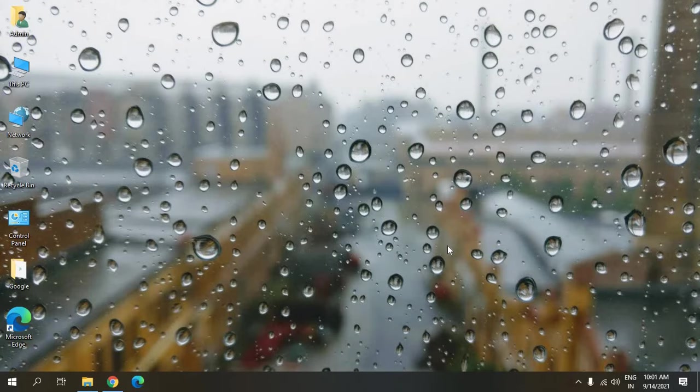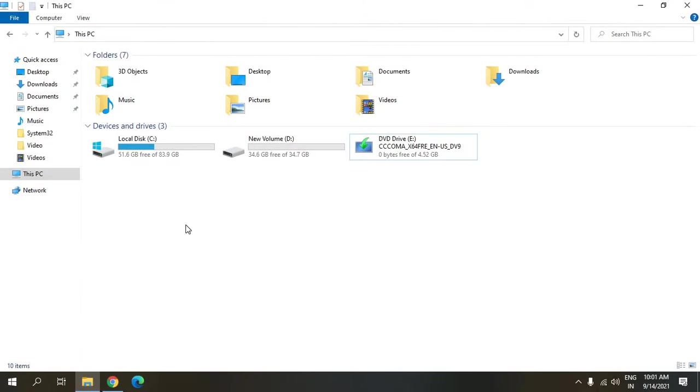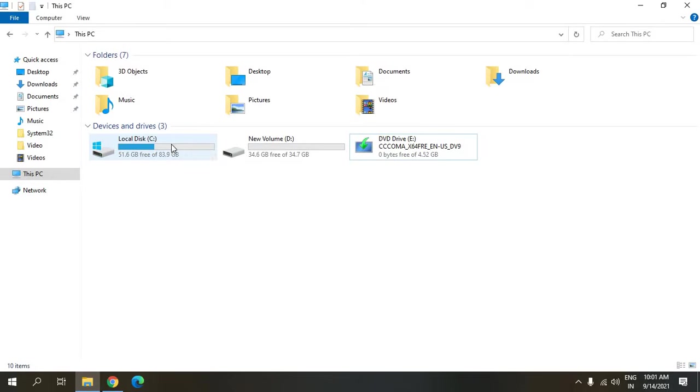Hello everyone, hope you're doing good. Today in this video we are going to extend the C drive. If you're running low on space in your C drive and want to increase it, you've cleaned all the files but still have less space in your C drive, this video is for you.